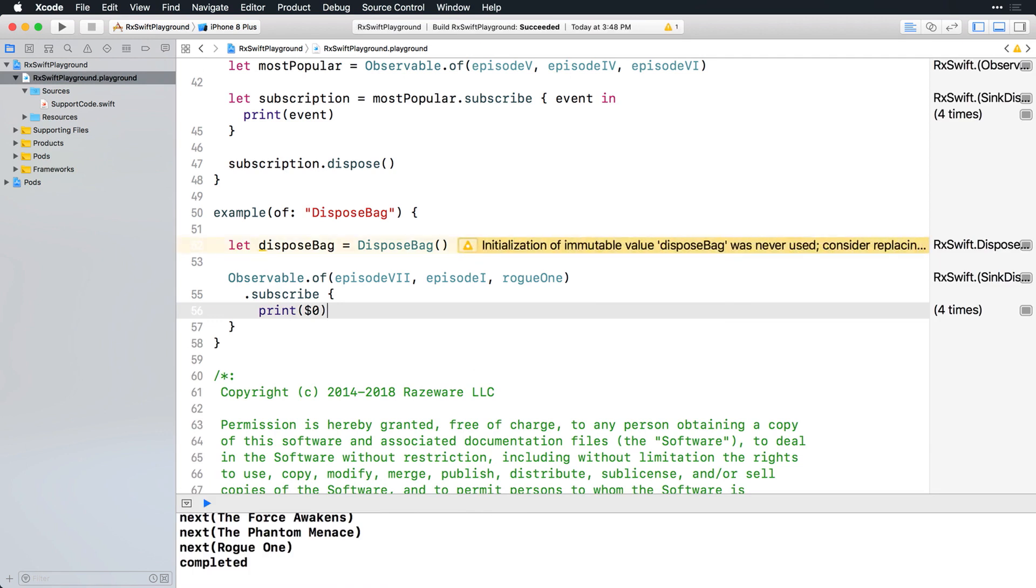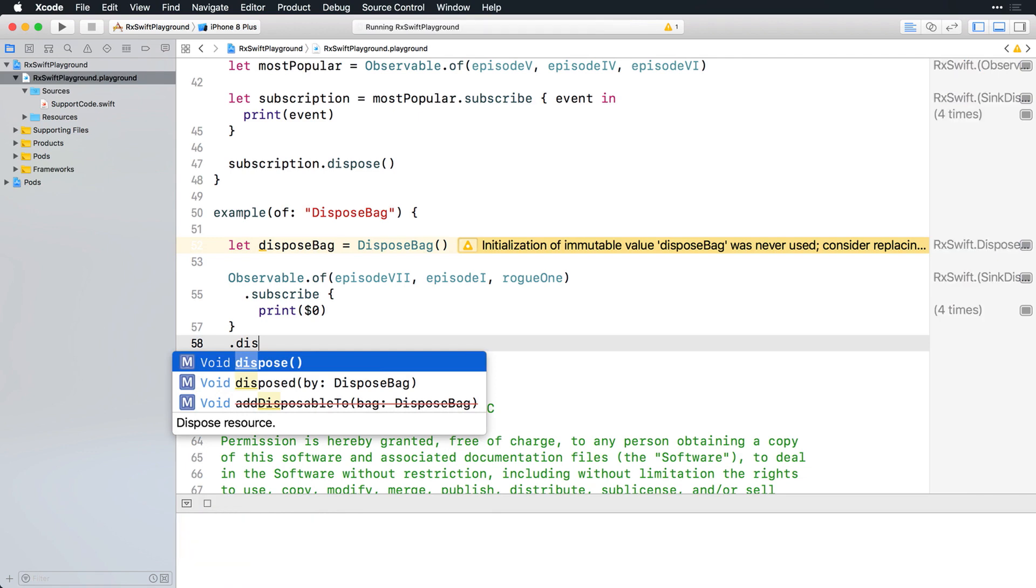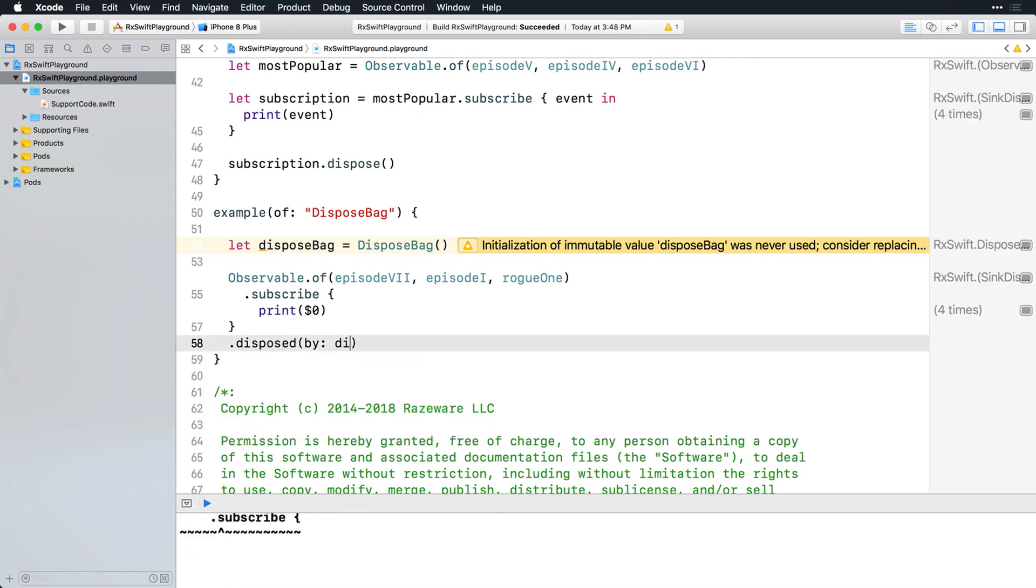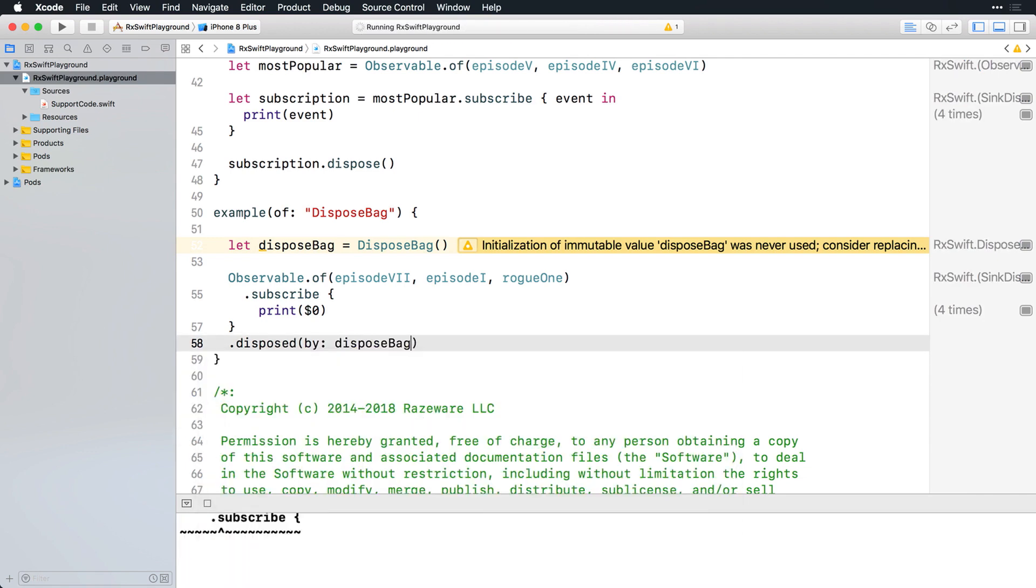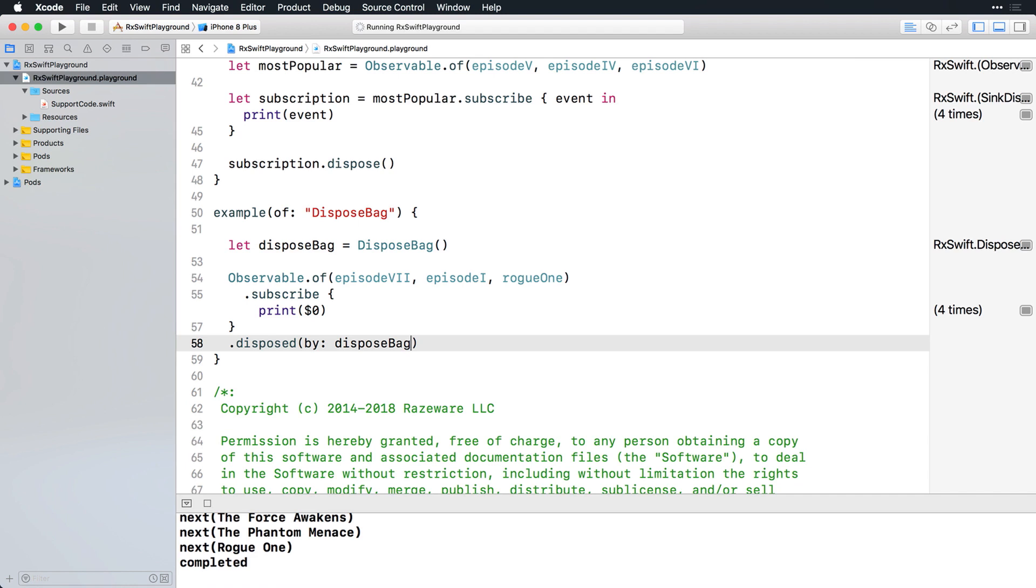The disposable protocol also requires implementation of a disposed by method that is used to add the disposable to a dispose bag. You can just chain calling this method onto the result returned from subscribe, which remember is a disposable. This is a pattern you'll use frequently, where you create an observable, subscribe to it, and add the disposable representing the subscription to a dispose bag, all inline like this. And in the console, you can see that each event and then the completed event is printed.